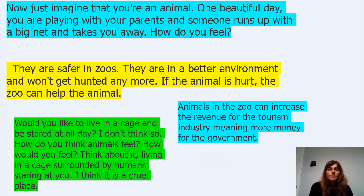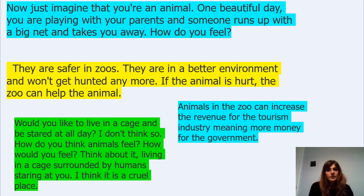Now just imagine that you're an animal. On one beautiful day you are playing with your parents and someone runs up with a big net and takes you away. How do you feel? This person obviously is against keeping animals in zoos.